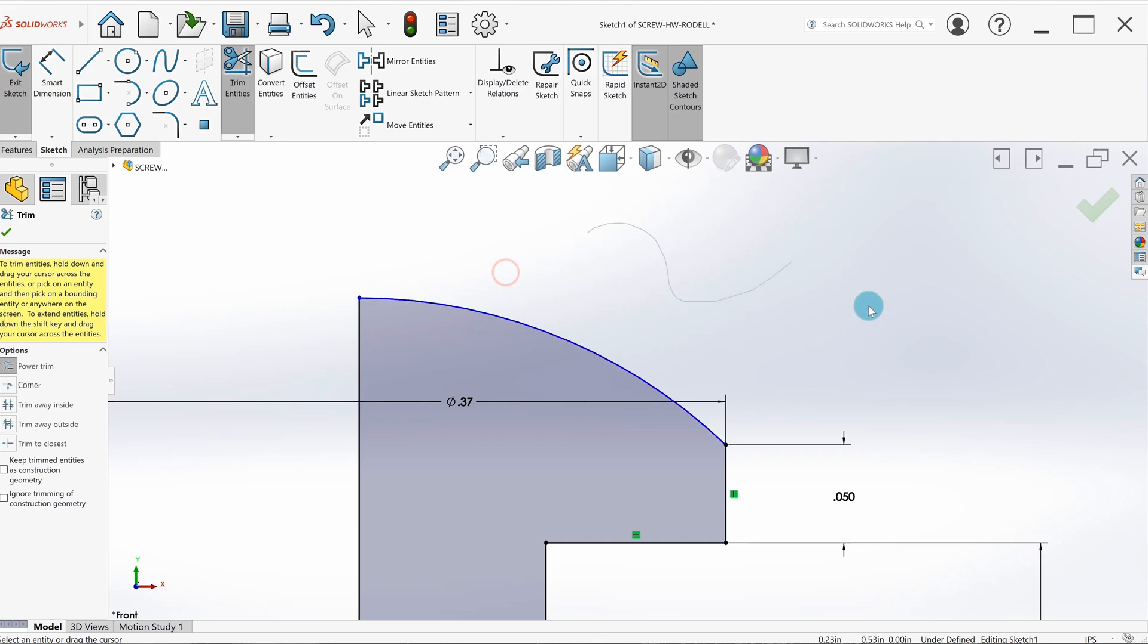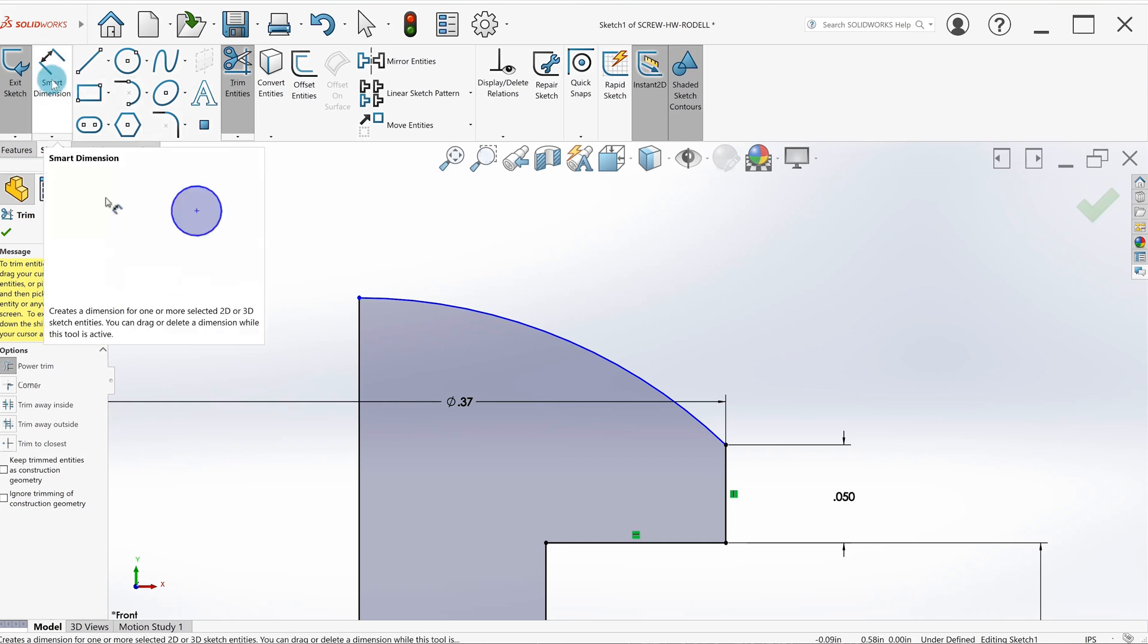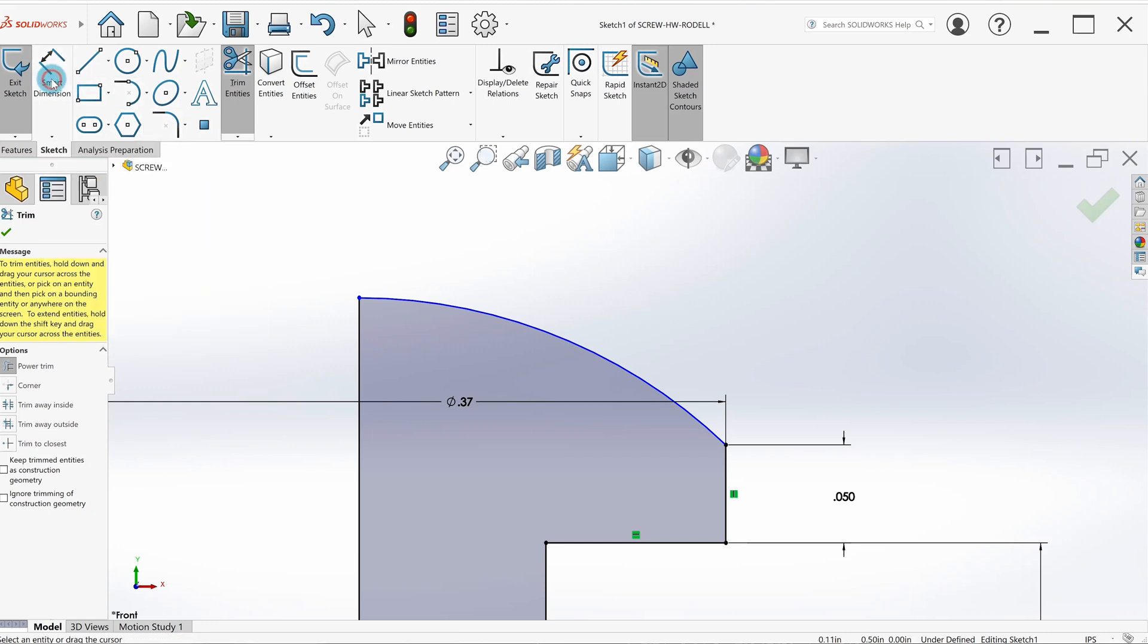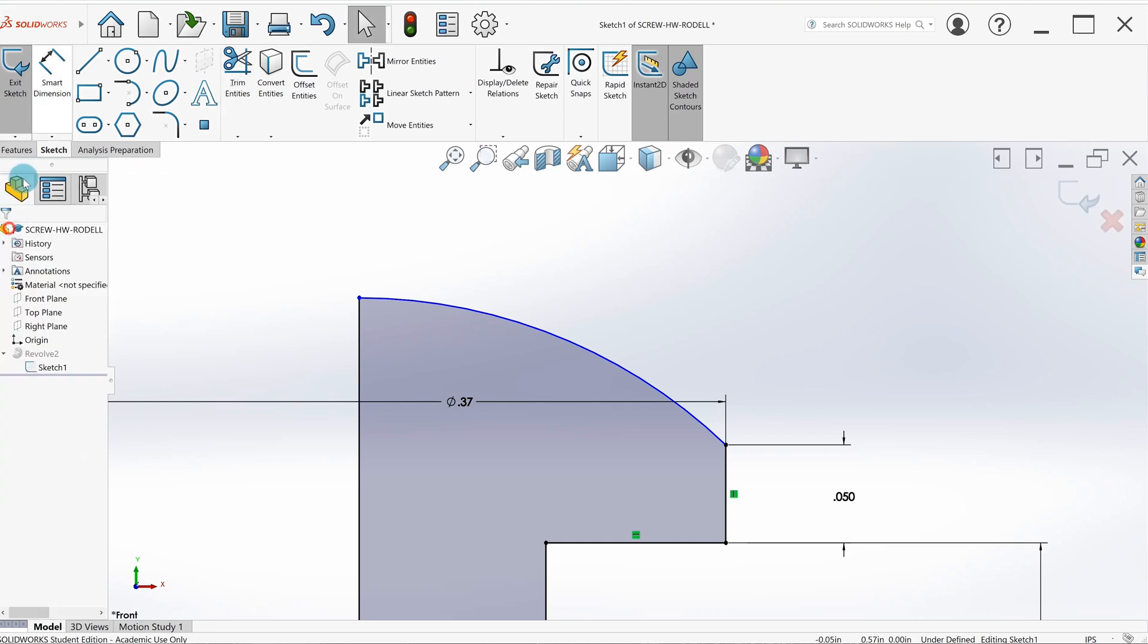There's another kind of trim called power trim—you just pull, and so you can just trim anything in your way. Anywhere this gray line crosses, it will trim out of the sketch.